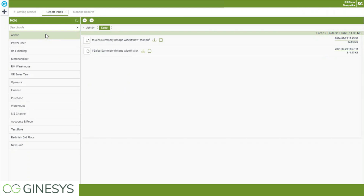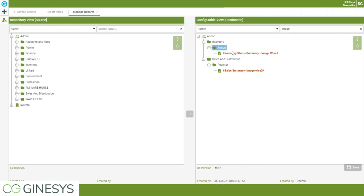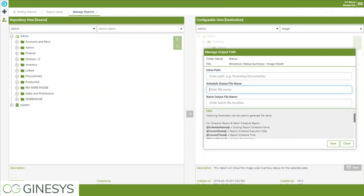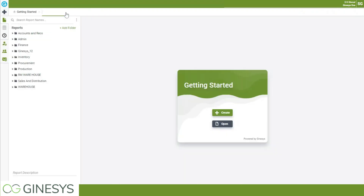An admin privilege user will have the privilege to see all roles' report dumps. But if you log in from a role other than admin, you will only have permission to check the report dump for your selected user role. You can also configure scheduling for other reports — first do the scheduling, then configure the output path. You can add multiple folder names using backslashes and the report folder name.